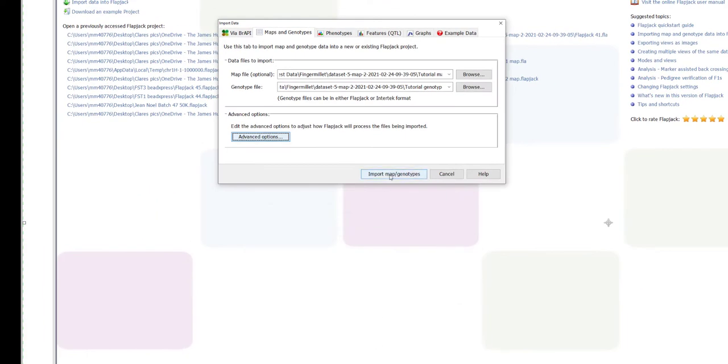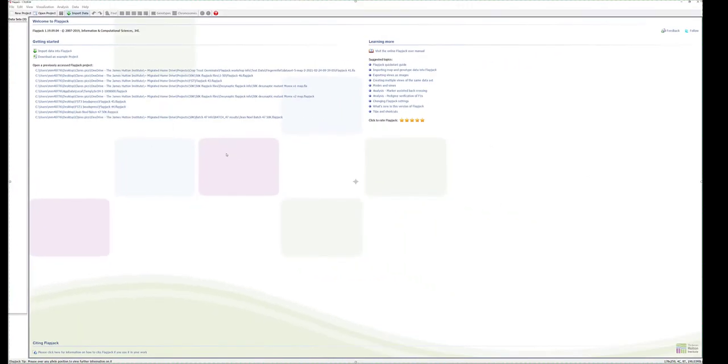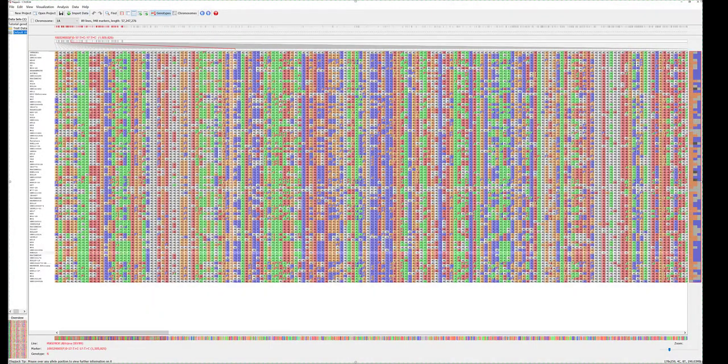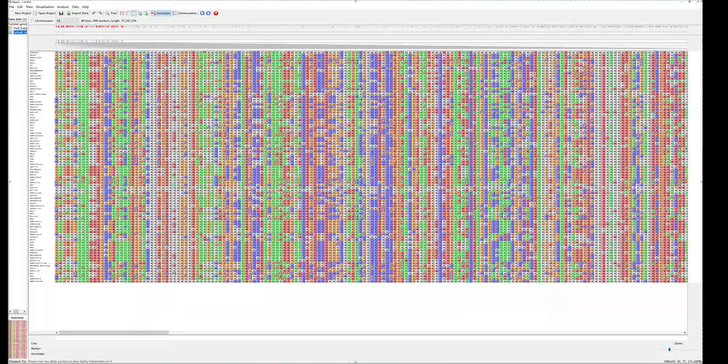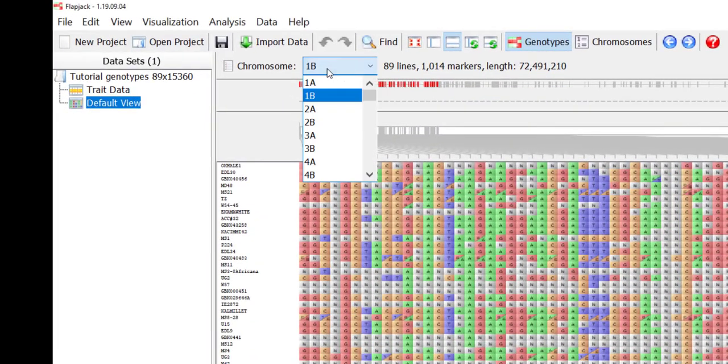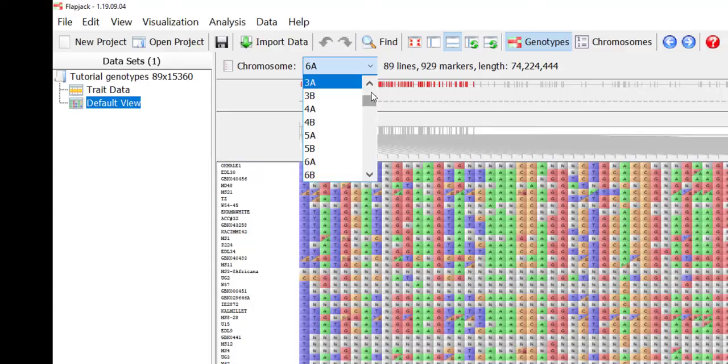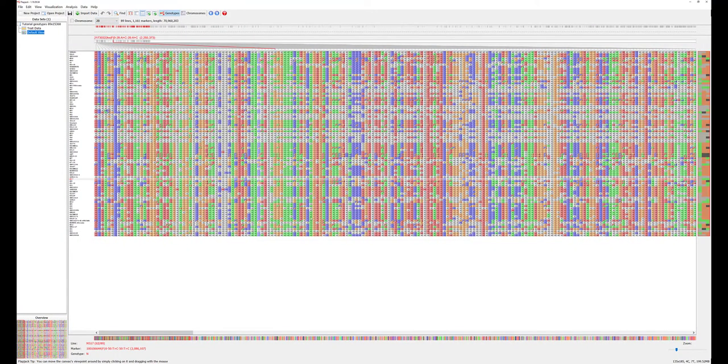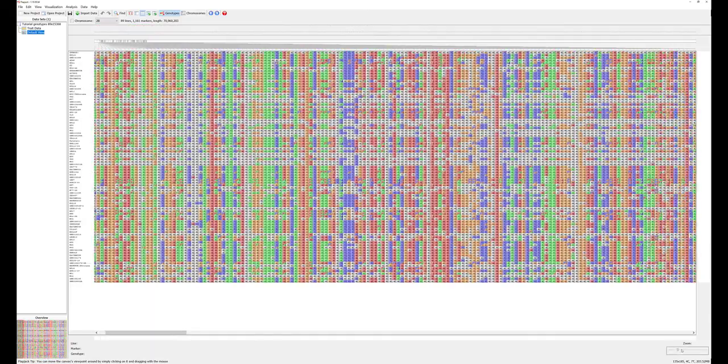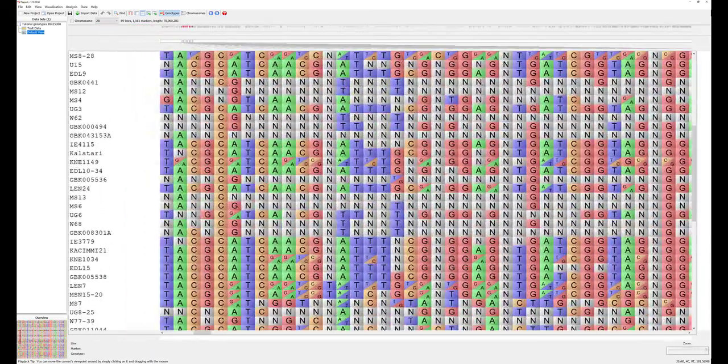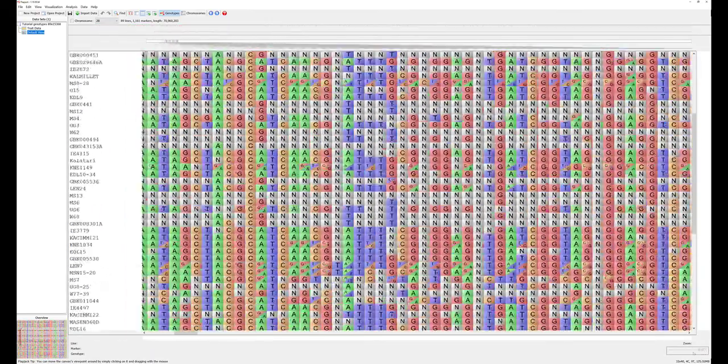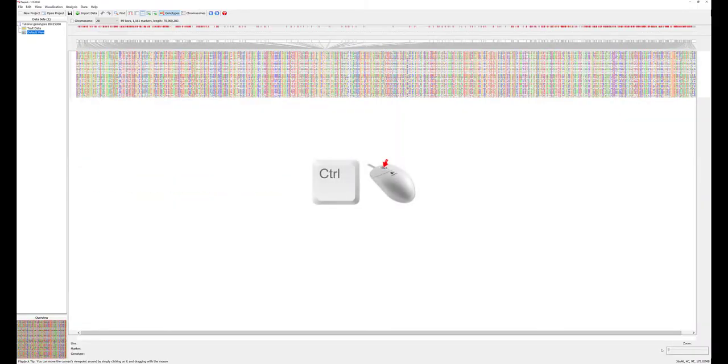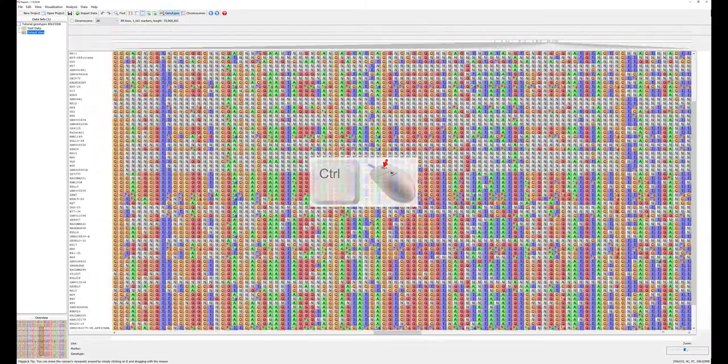We can now click import to create a project. So now we can start to examine our genotype data. Different chromosomes can be viewed using the chromosome pull down menu and it's possible to zoom in and out of the genotype view using either the zoom bar at the bottom right hand side of the Flapjack window or using your mouse scroll wheel with the control key held down.